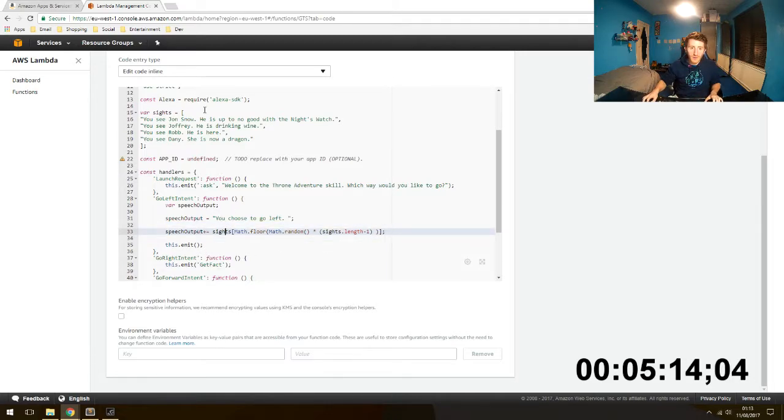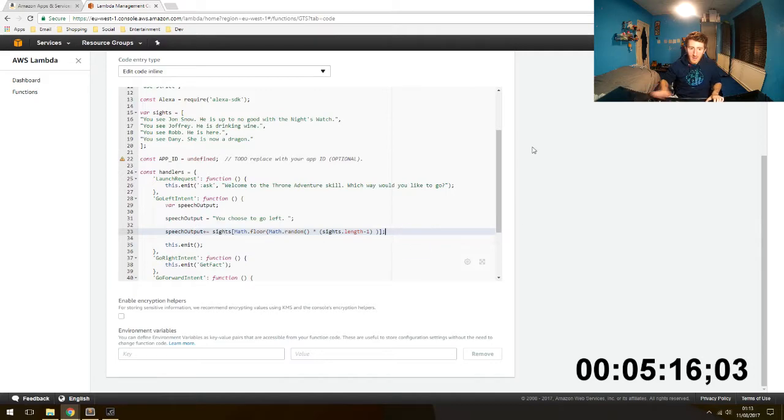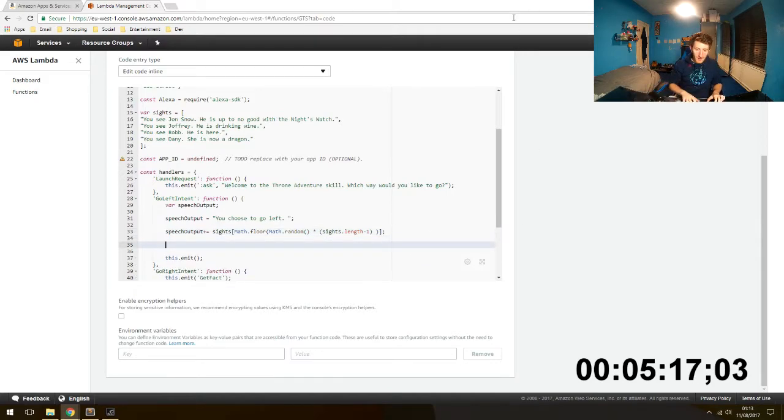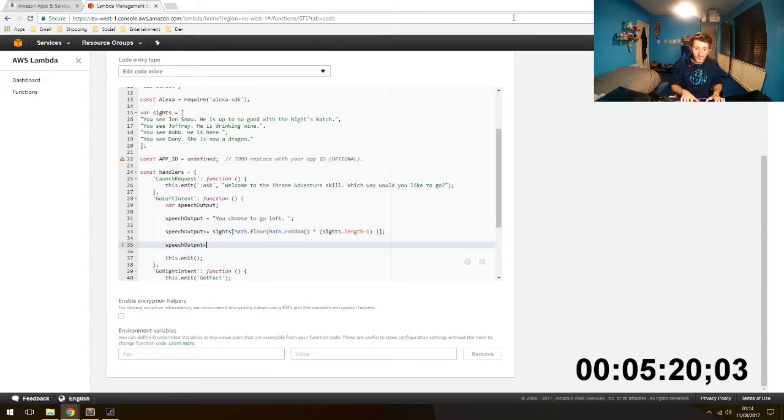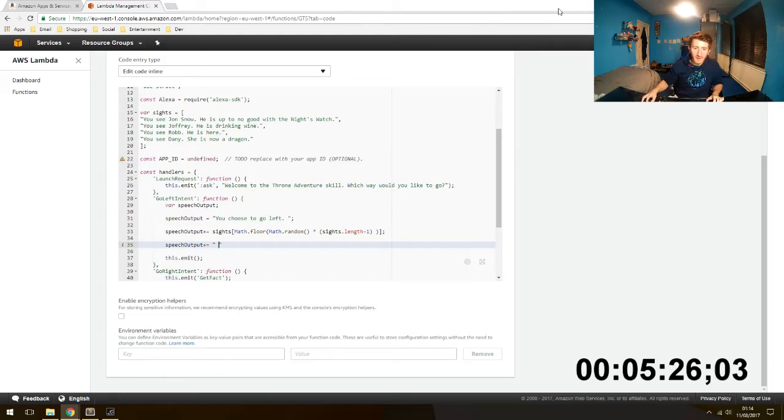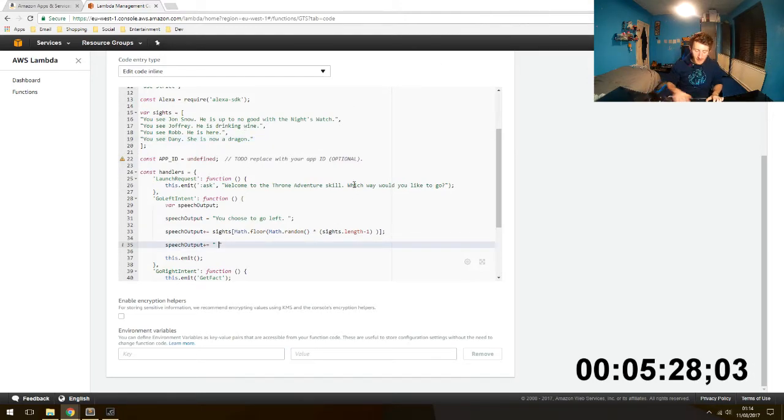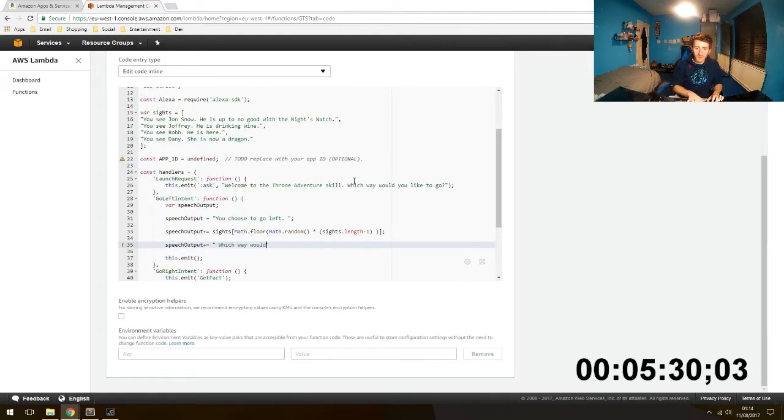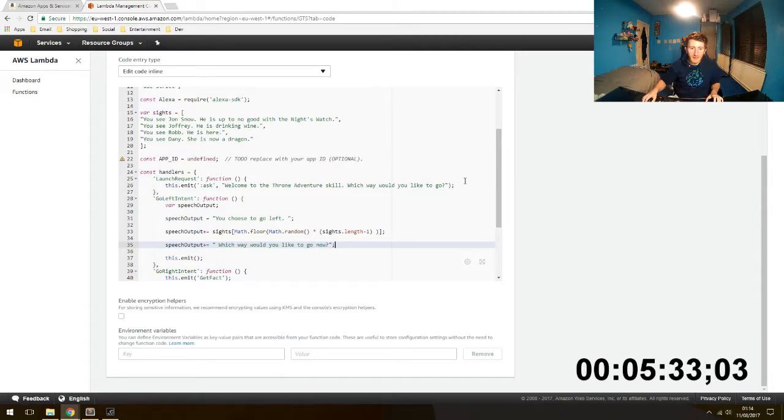So this is gonna take one of these random sights, put it in there. And then we're gonna do one more appending thing. We need a space because you can see here there's no spaces after. Which way would you like to go now. Close that.